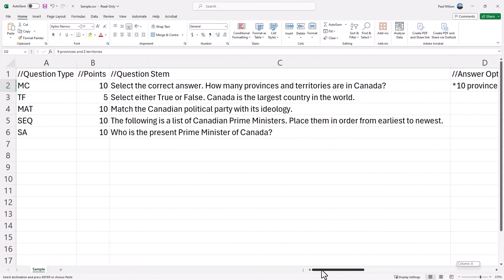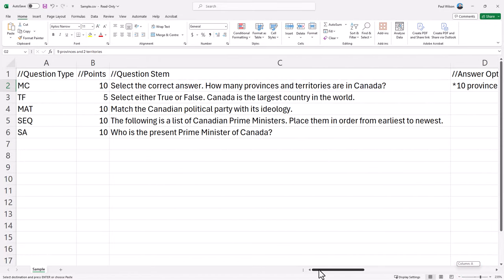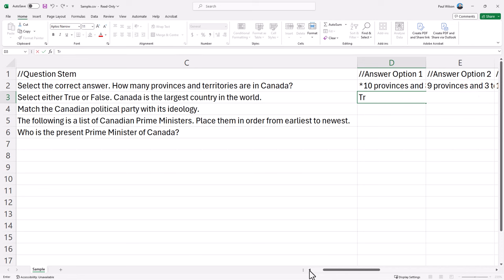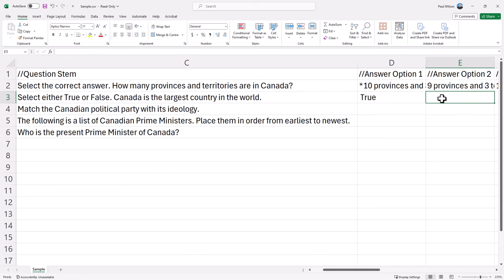Let's go back. Our next question is true or false: Canada is the largest country in the world. That's, in fact, actually false. Answer one, which will be true. And the correct answer will be star and type in the word false.